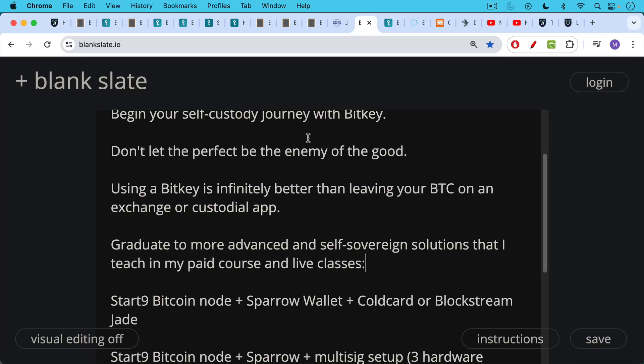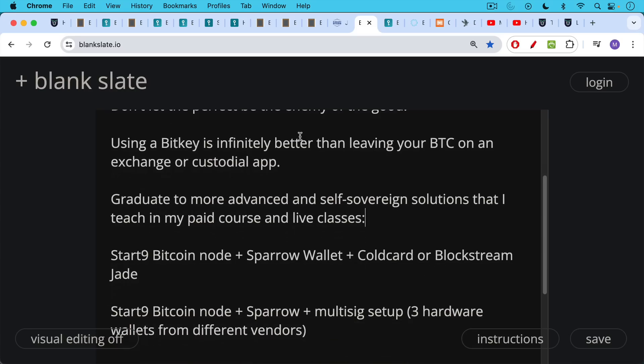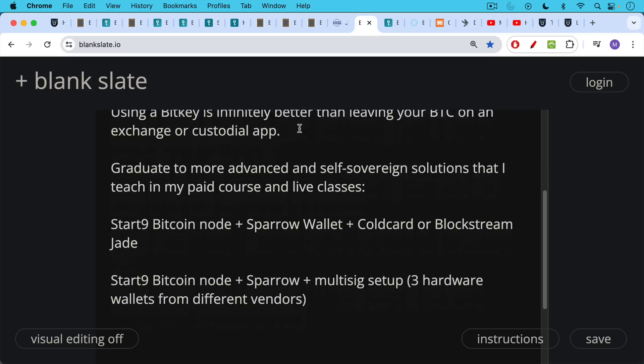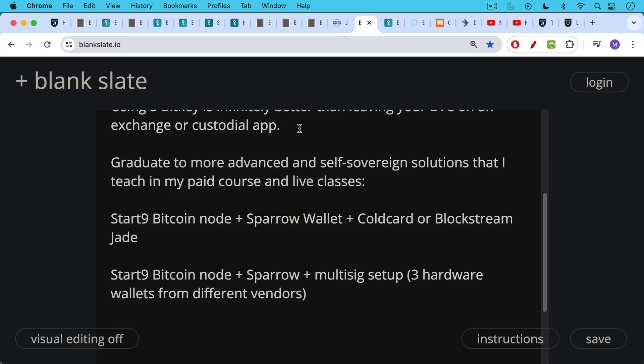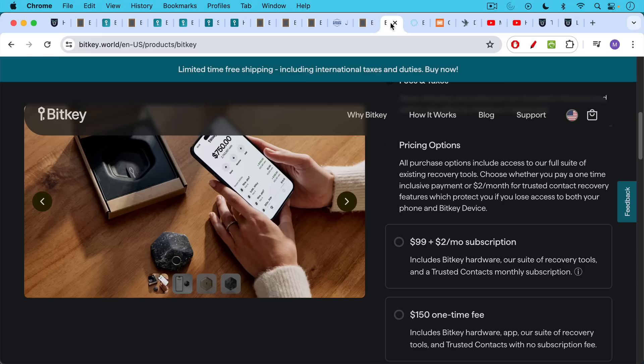After using the BitKey for a couple months or a couple years, you can always graduate to more advanced and self-sovereign solutions, the kind that I teach on this channel and in my paid course and in my live classes as well. And it looks something like this: you run your own Bitcoin node using Bitcoin Core or Nots on your laptop, or you use a Start9 Bitcoin setup, Bitcoin node setup. You pair it with Sparrow wallet, and then you pair your hardware device, either a Coldcard or Blockstream Jade, these Bitcoin-only devices which are so good. You pair them with Sparrow. Sparrow helps them to talk with the Bitcoin network using your node. Another version would be the Start9 Bitcoin node, plus the Sparrow wallet, plus a multi-sig setup where you have three hardware wallets from different vendors. I think this is much more secure than something like the BitKey from a self-sovereign point of view.